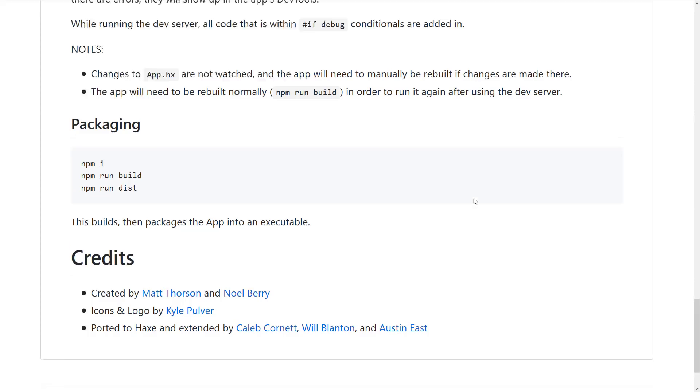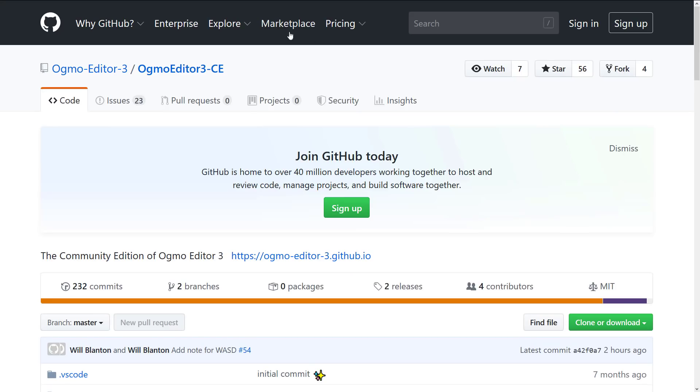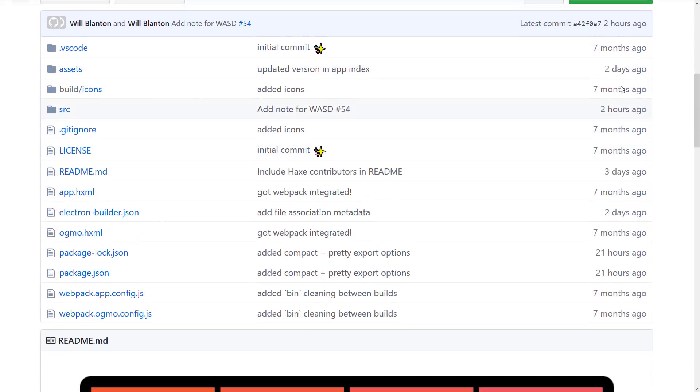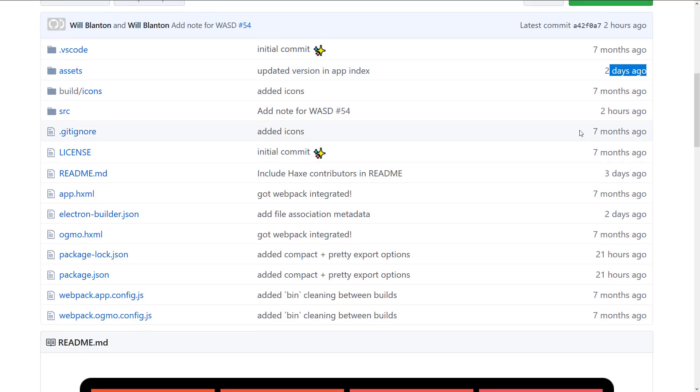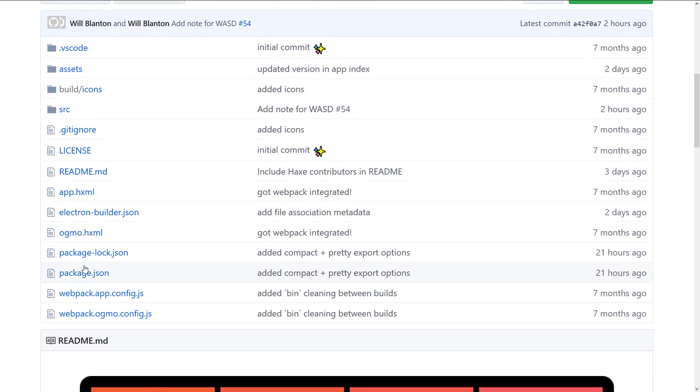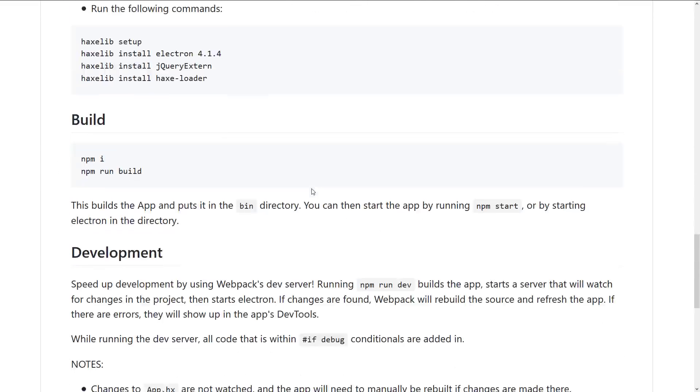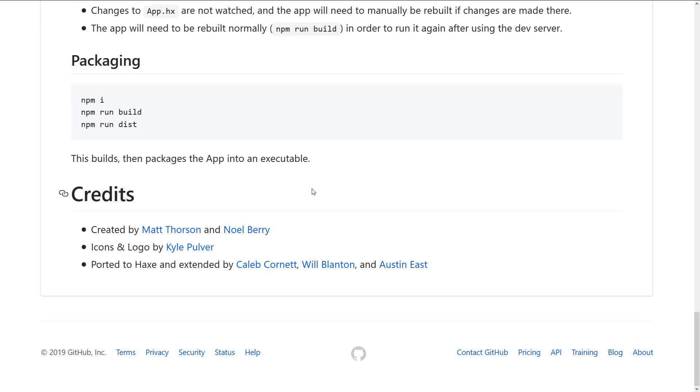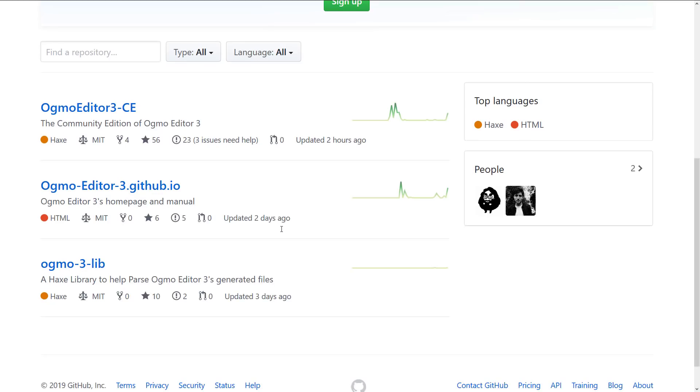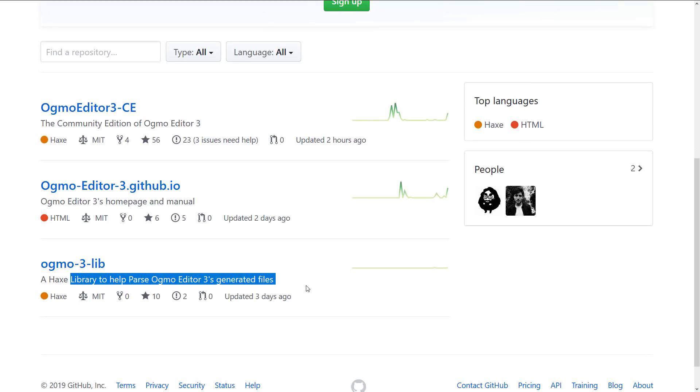Next up, we're on GitHub. On GitHub, we are looking at Ogmo editor three community edition. Like I said, the release was literally just a couple of days back, so it is being actively developed. It is available under the MIT source license. You will notice this is a Haxe-based project. That's kind of the extent of it. Now, if I go back here to the Ogmo three editor repository, you will also find the Ogmo three lib is a Haxe library to parse Ogmo three generated files.